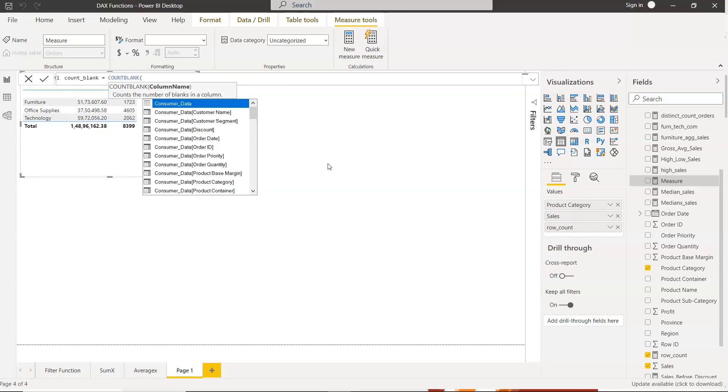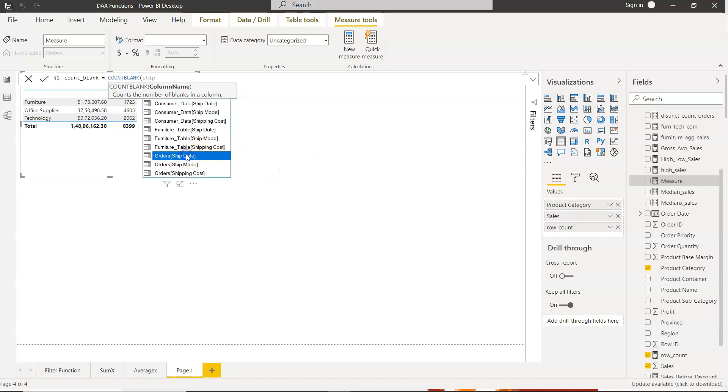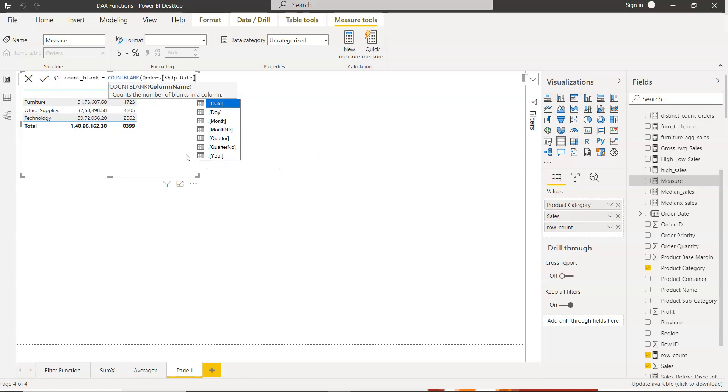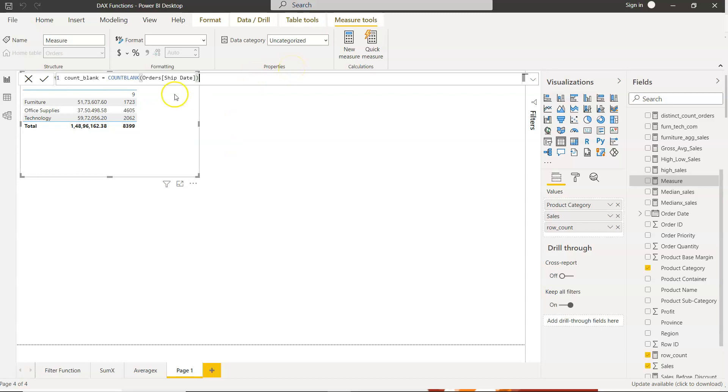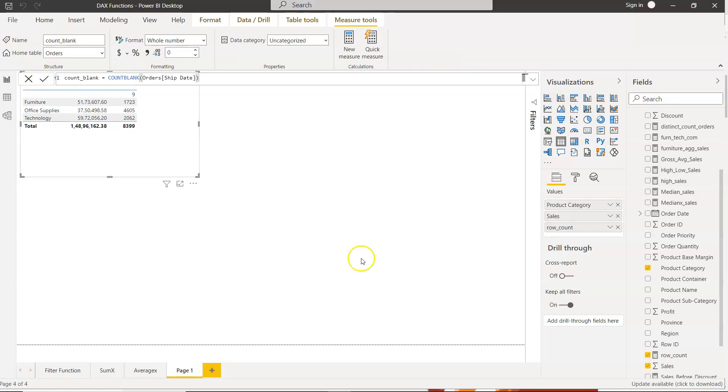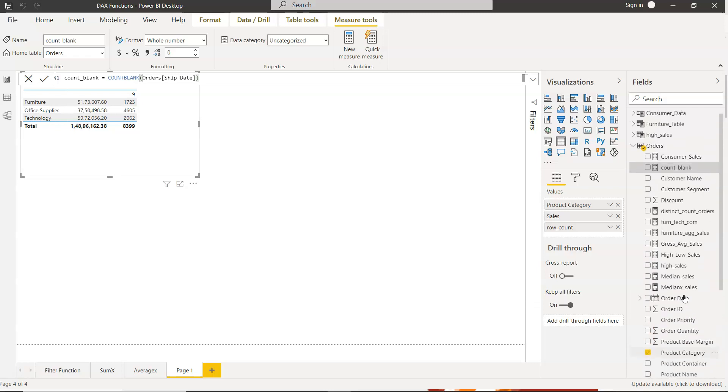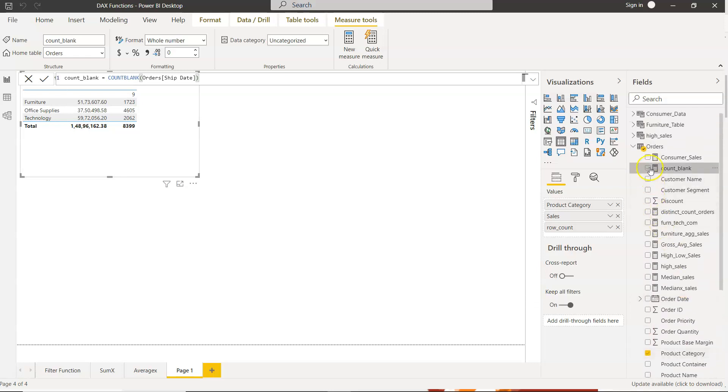So no need to do anything, and what we will do is let's say we want to understand if there is a ship date which is blank. So orders ship date, and we just click on this right button, so we have the count blank function.